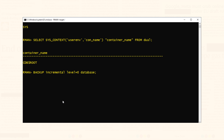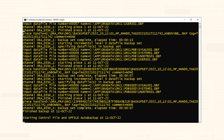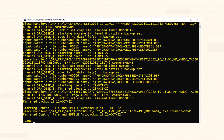This statement starts with the keyword BACKUP followed by the keyword INCREMENTAL. After this, we have to specify the level of the backup, which in our case is 0. And in the end, we have to tell whose backup we want to take, which in our case is DATABASE. On successful execution, this statement will perform the level 0 differential incremental backup of the entire database. Backup done.